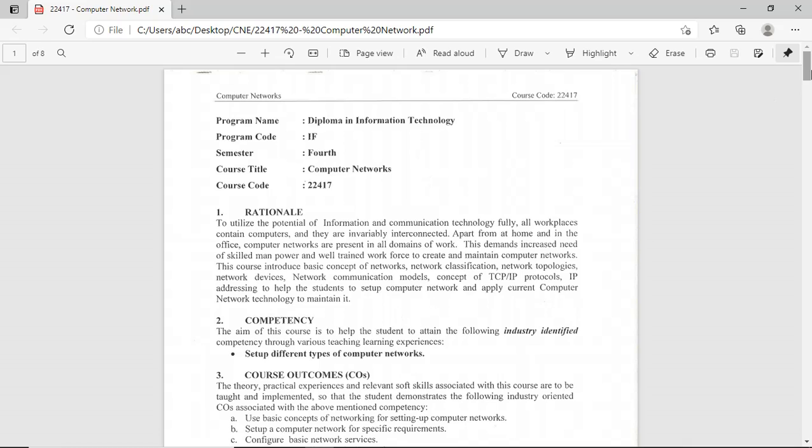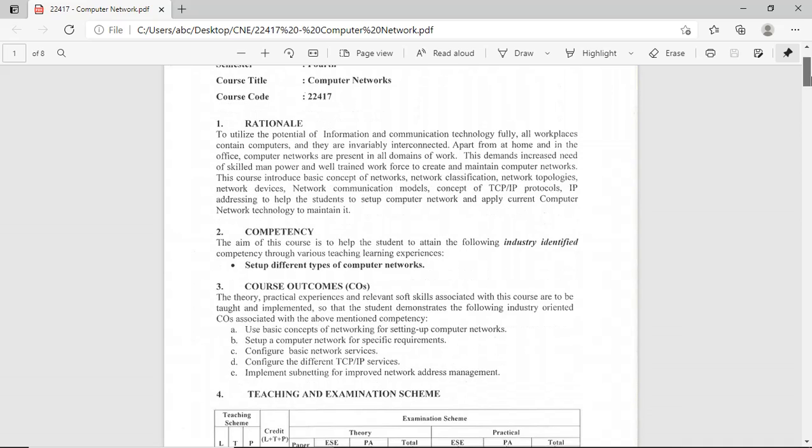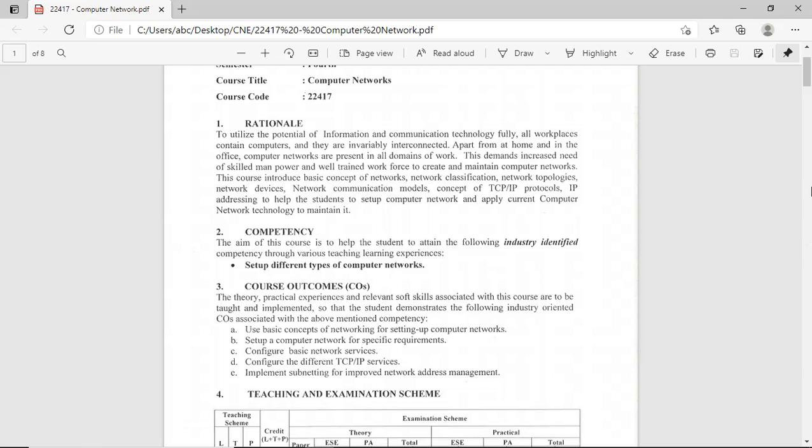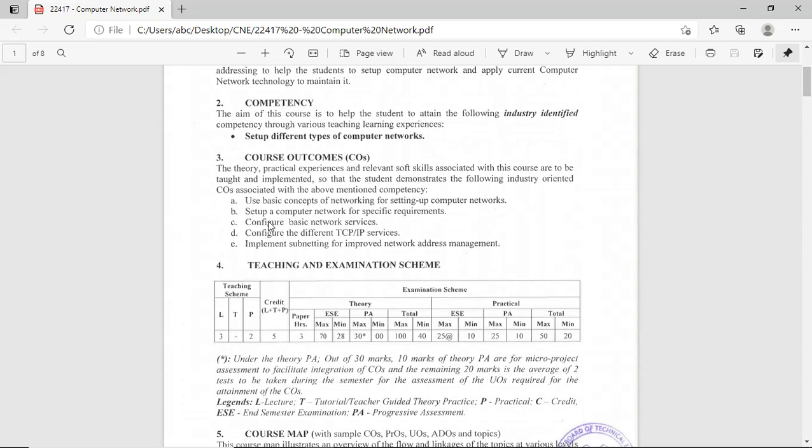The competency you will learn in this course is to set up different types of Computer Networks. After completion of this subject, you will be able to set up different types of Computer Networks. Course outcomes are related to your chapters. This Computer Network course contains five chapters, so there are five course outcomes.